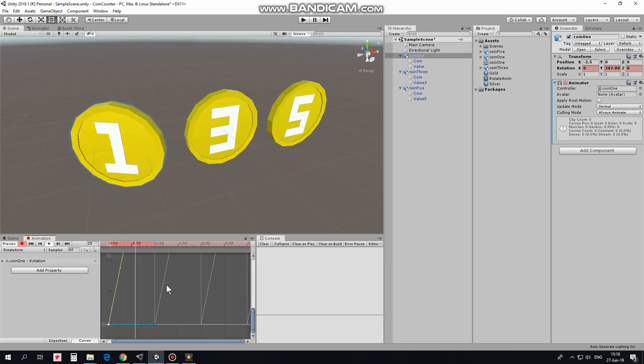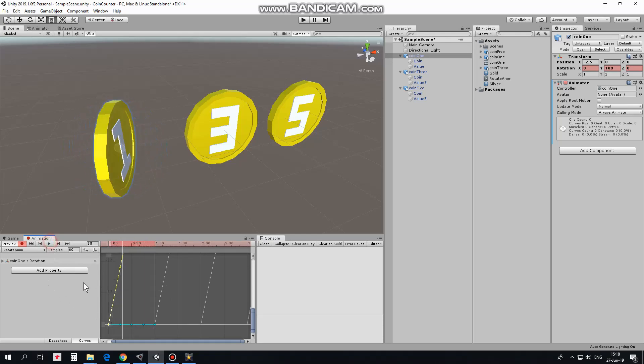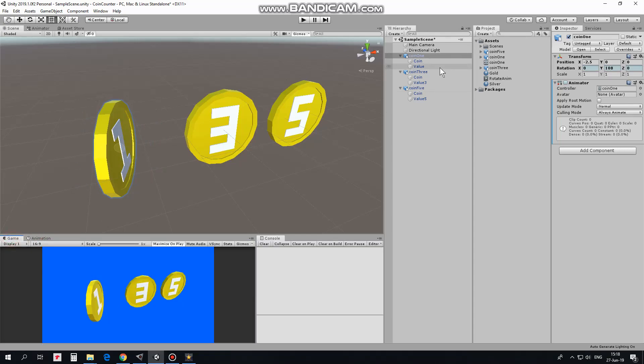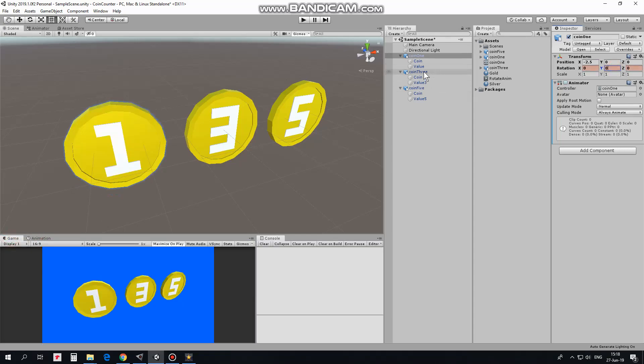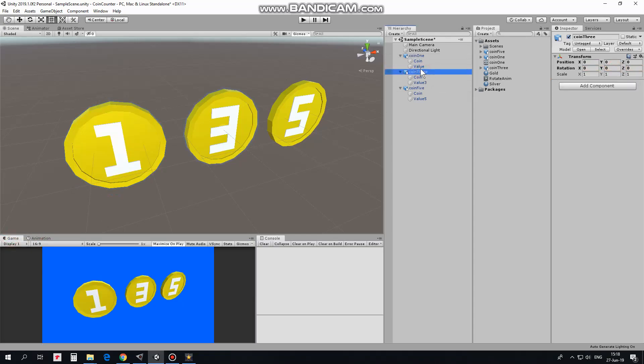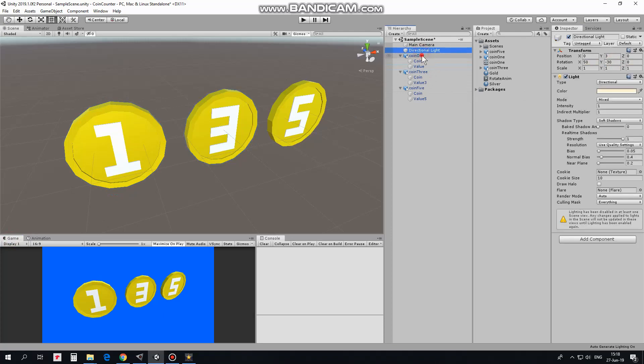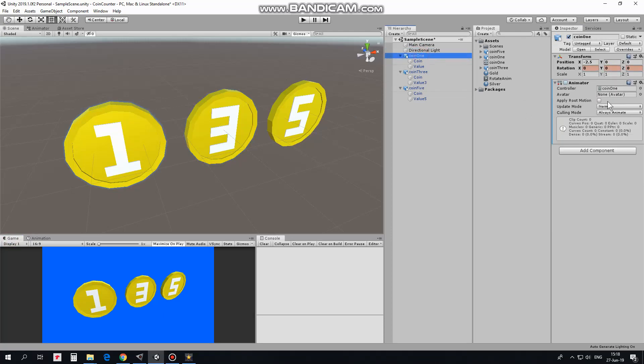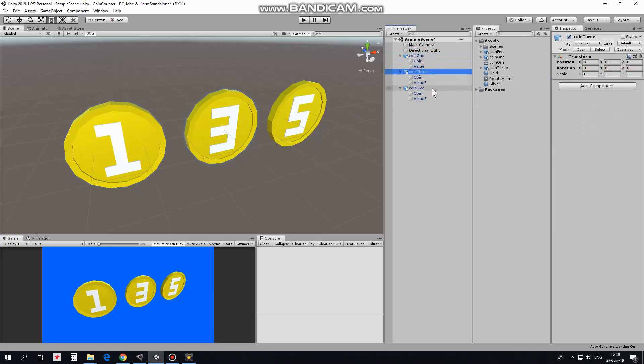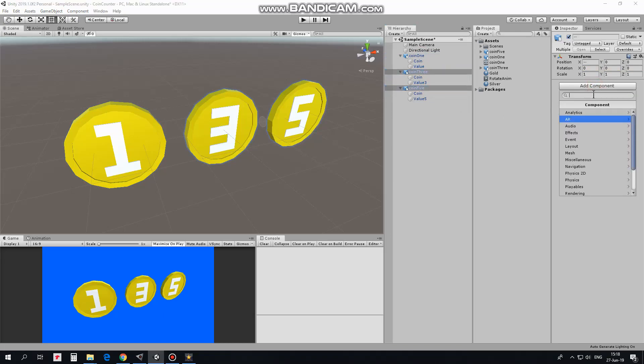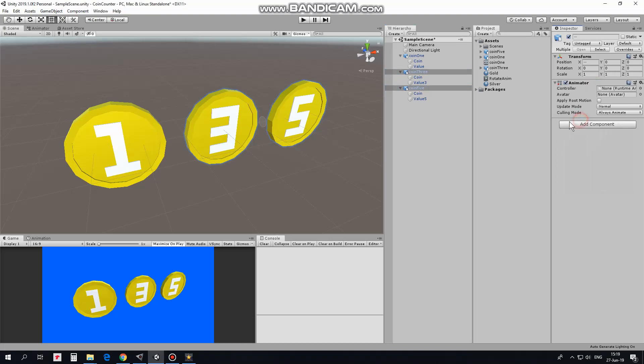But only one coin will be rotating at the moment. This is because only coin 1 has animator component attached which controls that animation. So, I need to add this component to coin 3 and coin 5. I select them, hit add component button and to find that component quickly I type any into search field here. Here it is, animator component.